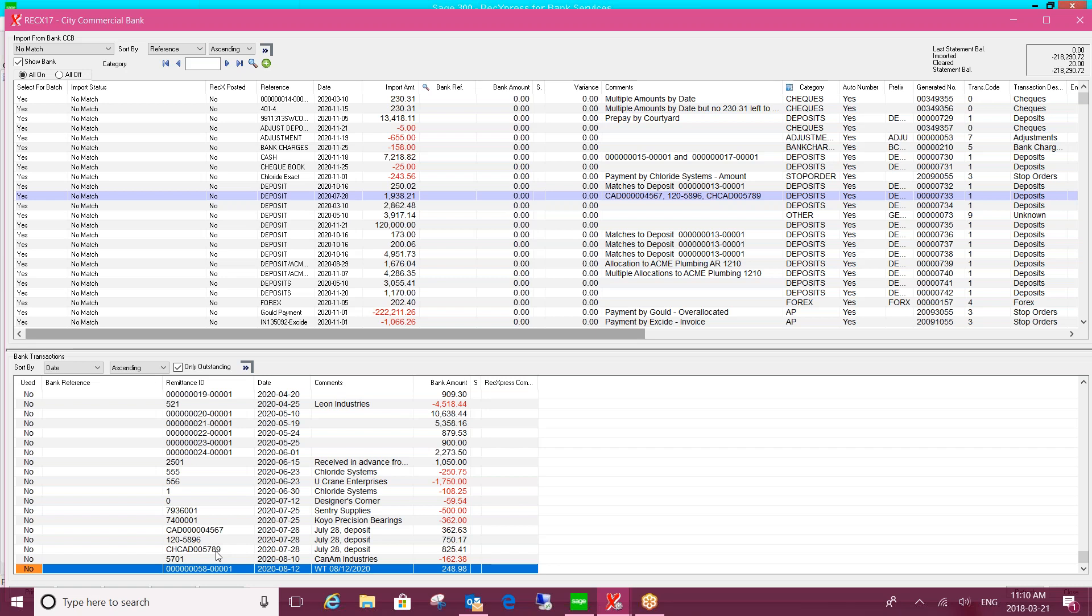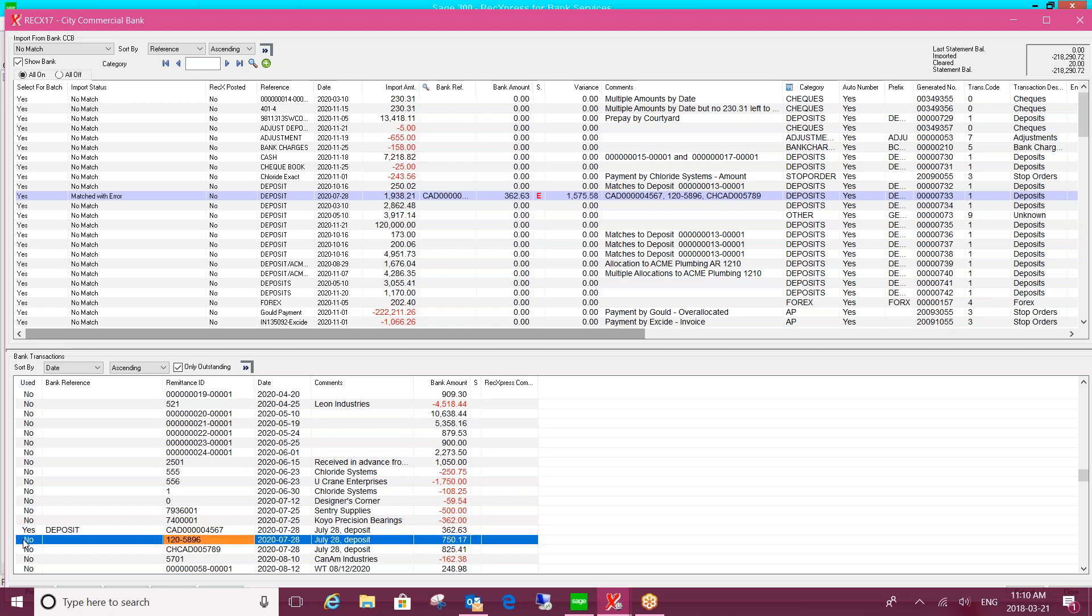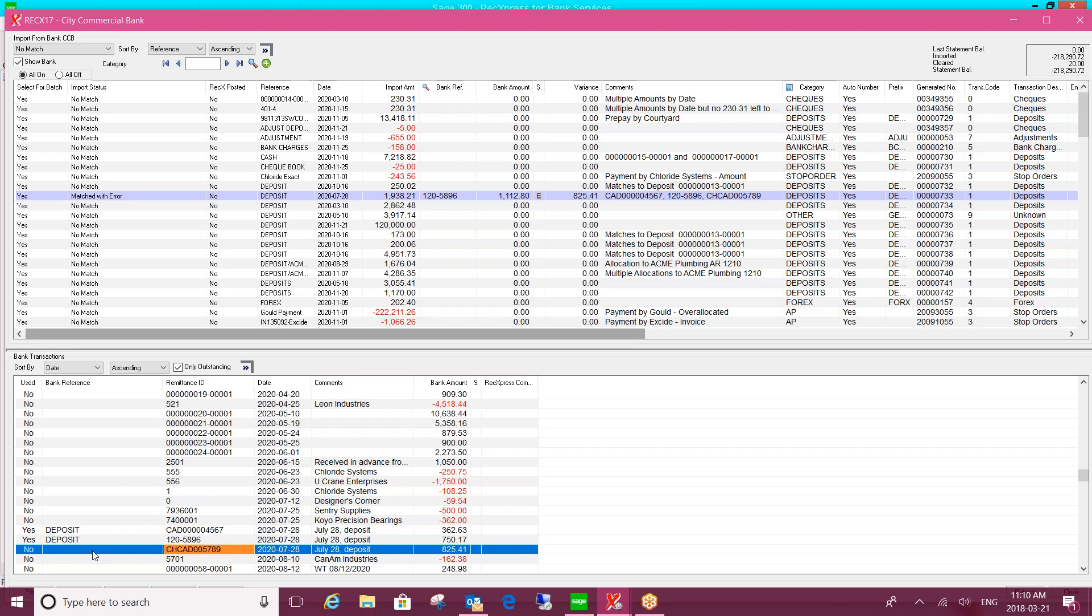So how I go about matching those is just highlighting the line and under this used column, double-click to say yes, I want to apply it. And then I could go to my next line and the third line, and it will change the entry many bank to one statement, and it will put an X here to signify that it's been cleared.